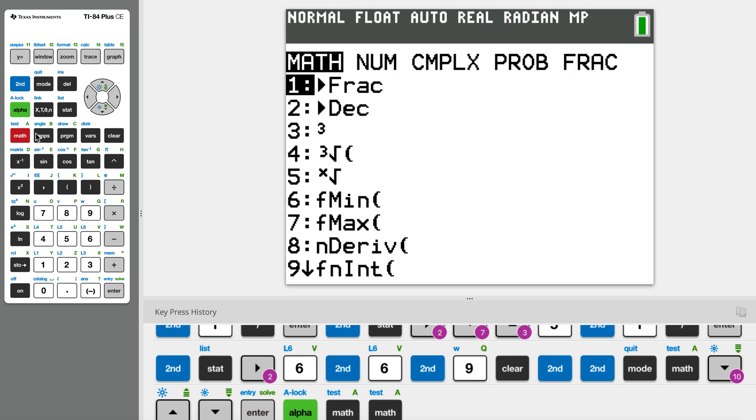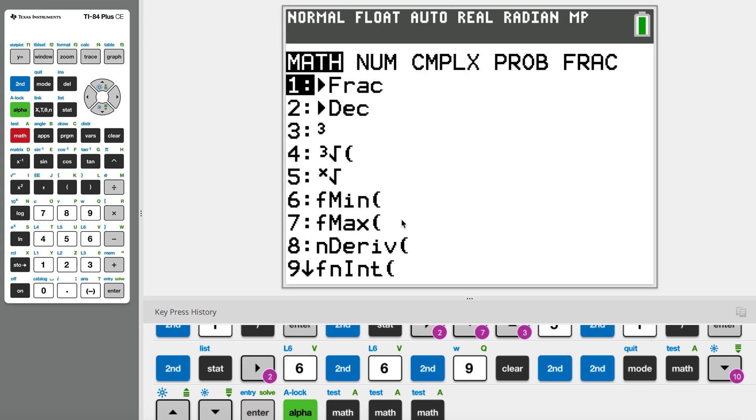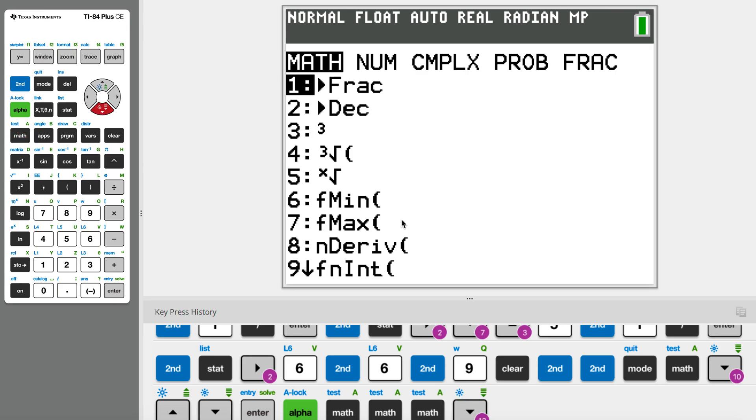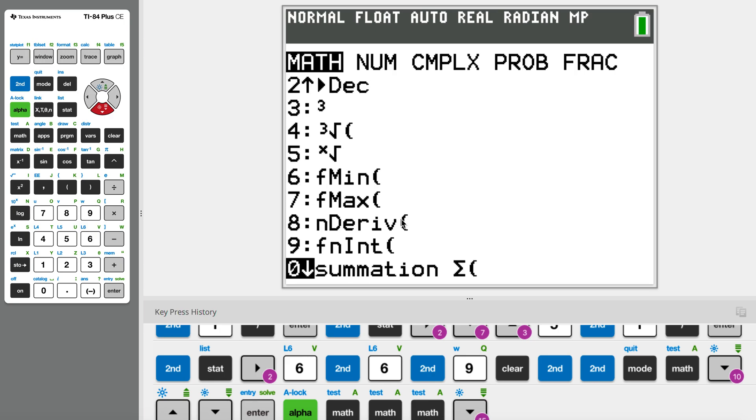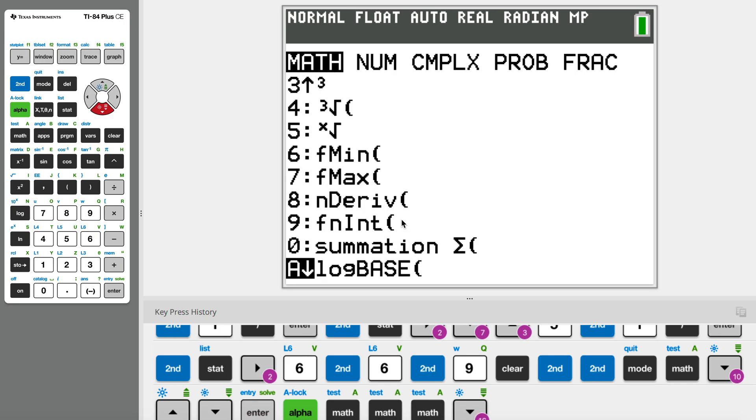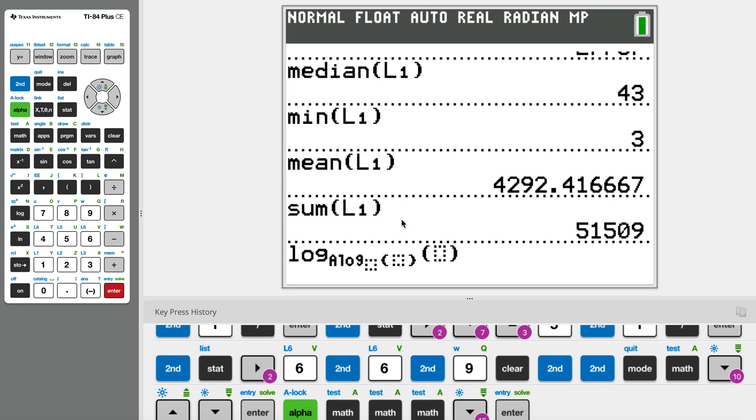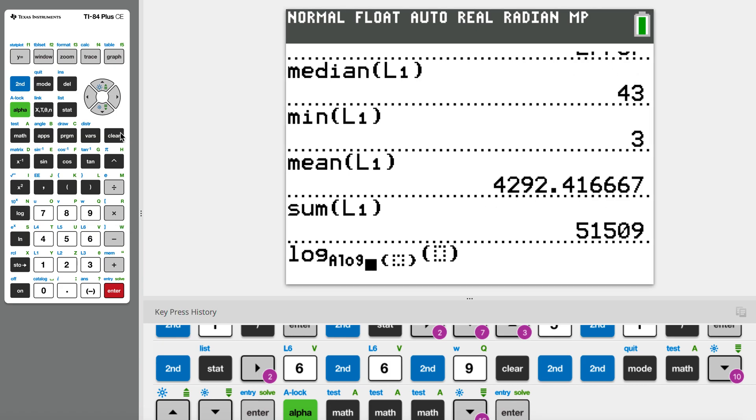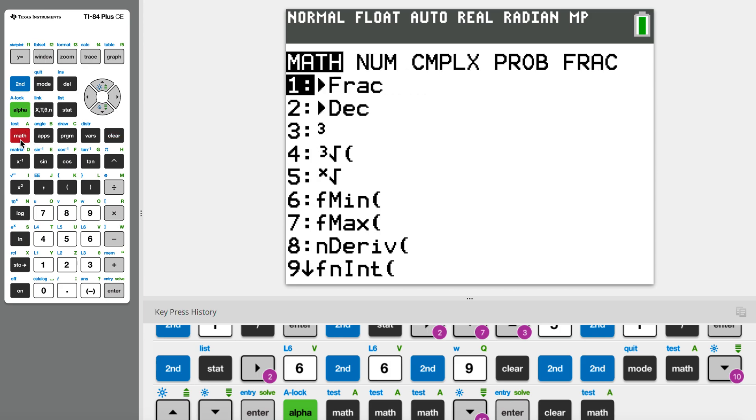To calculate logarithm in TI-84, you have to go to math. After you go to math, just scroll down and you can see there's log here. We just enter and you have log here, so we just have to enter your data.